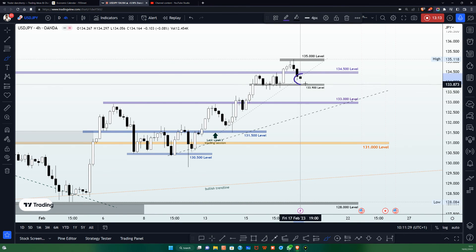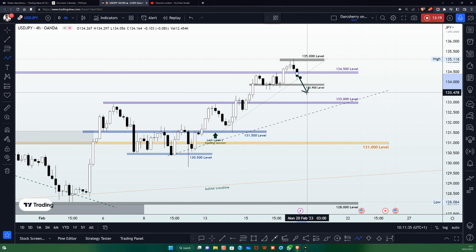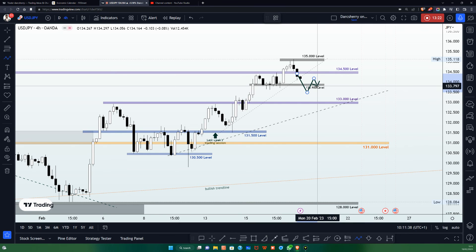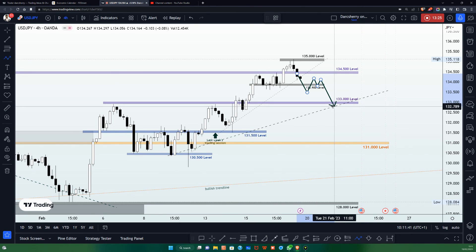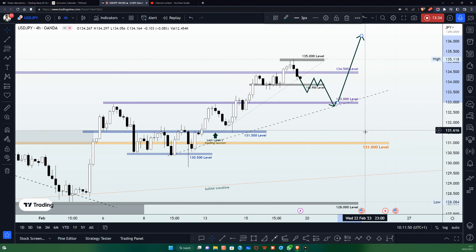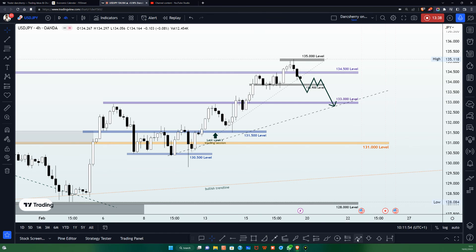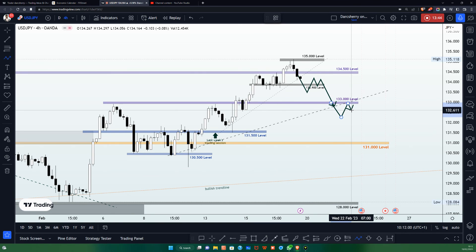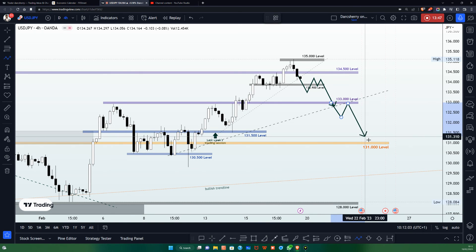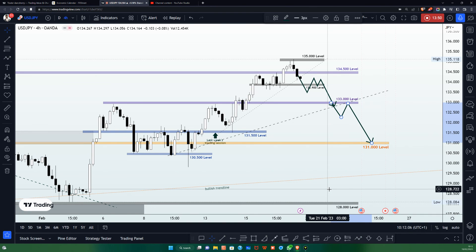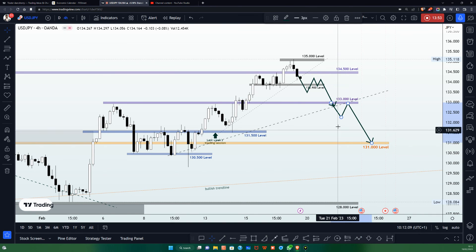If price action breaks down the bullish trend line and breaks below the 133.900 level with sudden pressure below the structure, we may see price drop further to the downside — probably into the 133.00 level — where a possible trend continuation to the upside could likely happen. However, if price breaks down the 133.00 level, we will have no choice but to add more positions to a sell position to join the bearish momentum to the downside.